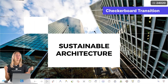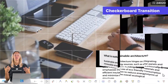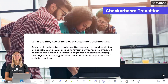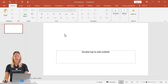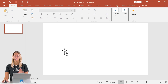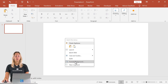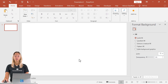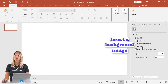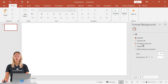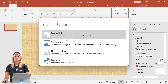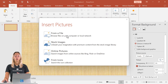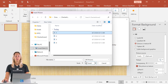First up, we have a checkerboard transition. To make this transition in your PowerPoint presentation, the first thing we're going to do is remove the text boxes on our slides so that it's blank. Then we'll right-click to format background, and we want to add a background image to our slide. Go to picture or texture fill, then change up the image from a file or stock image online, whichever you prefer.